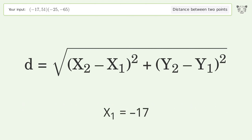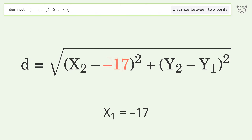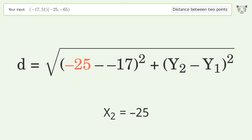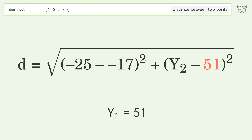x1 equals negative 17, x2 equals negative 25, y1 equals 51, y2 equals negative 65.